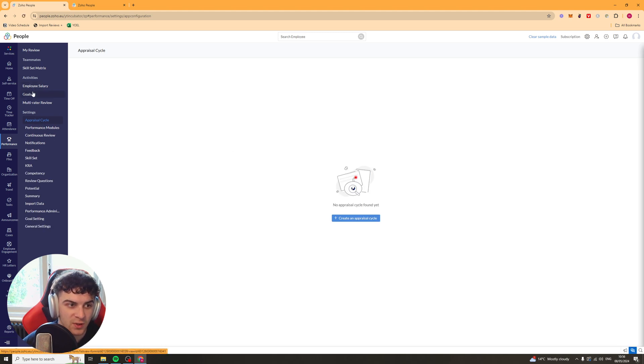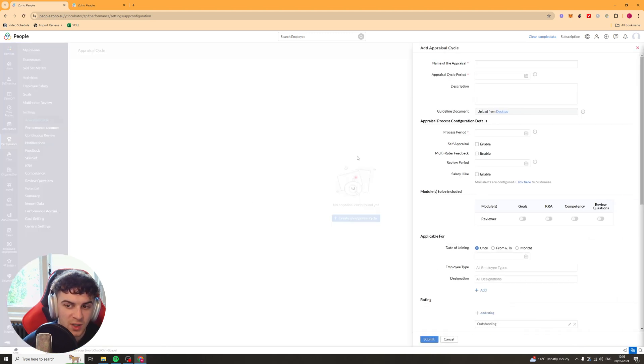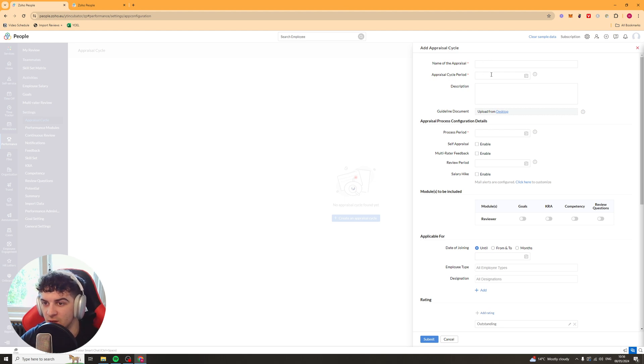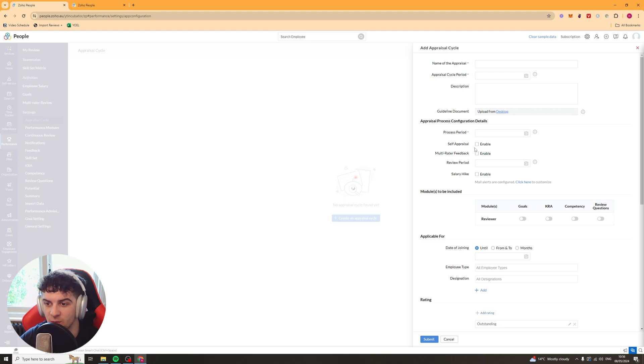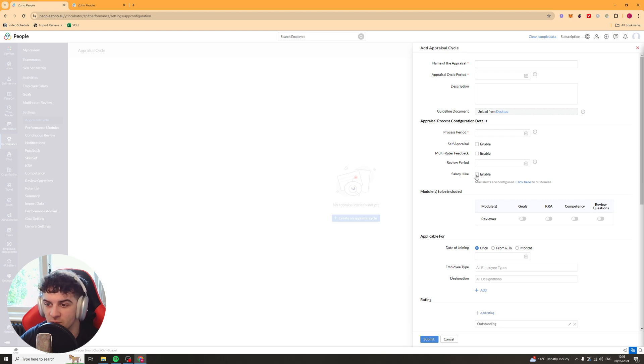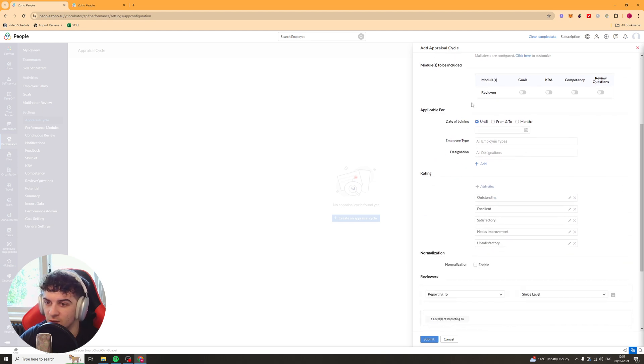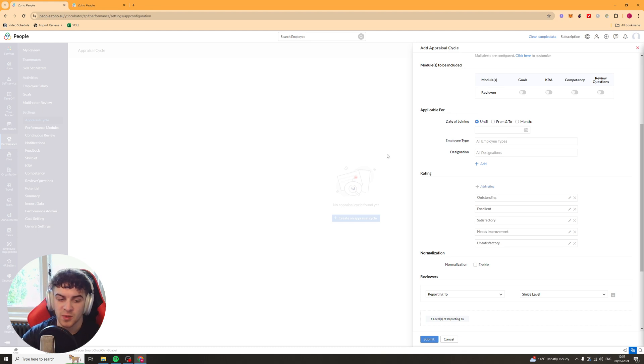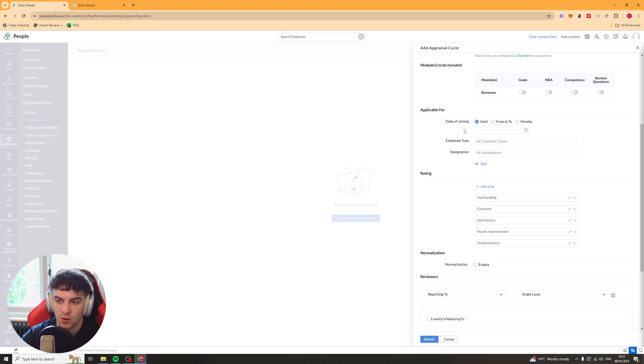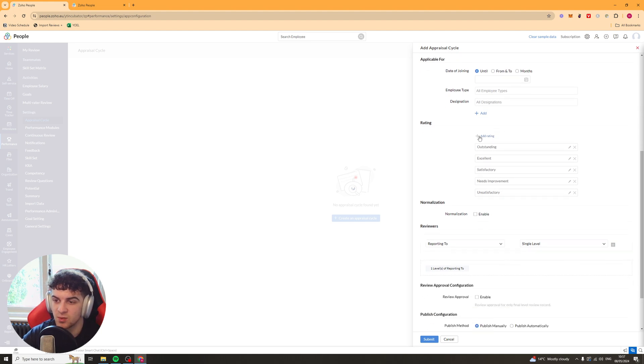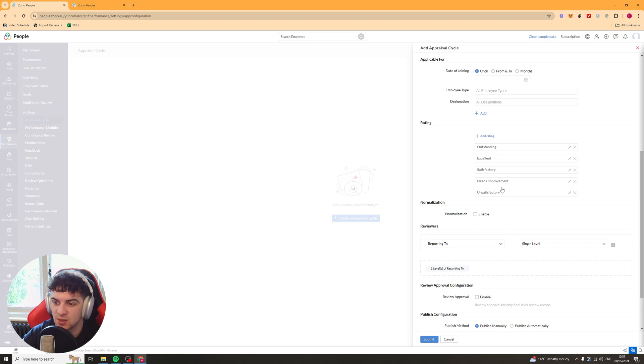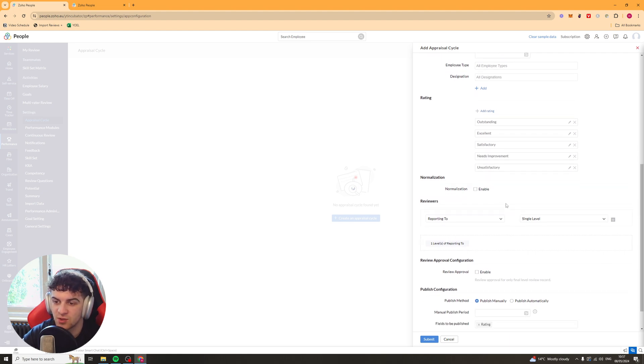And once we've done that we can go ahead and. There's a lot of things we can do. So we've got an appraisal cycle. So we can put the name of the appraisal. The cycle period. Description. Process period. Is it self appraisal available? Yes or no. Multi-rater feedback? Yes or no. Review period. Salary hike. You've got the modules to be included here. And you can say applicable for. So maybe it's only applicable after a certain amount of months for example from when they joined. Or maybe it's only applicable for certain teams for example. We've also got ratings here. So we can add ratings. By default they have outstanding, excellent, satisfactory, needs improvement, unsatisfactory.